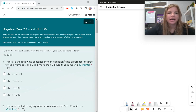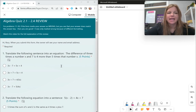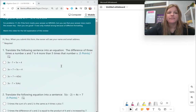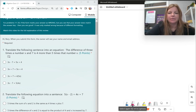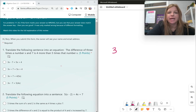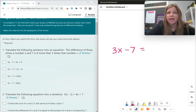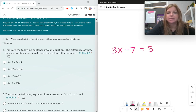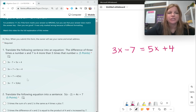First question: translate the following sentence into an equation. The difference of three times the number x and 7 is four more than five times that number. Starting to write that out: three times x is 3x, difference means subtract, so we have 3x minus 7. 'Is' means equals, and 'four more than five times that number' — 'than' is a flipping word — gives us 5x plus 4. So the equation is 3x minus 7 equals 5x plus 4.